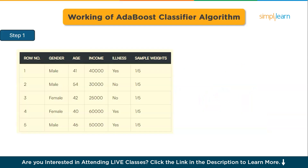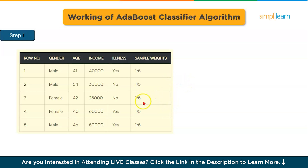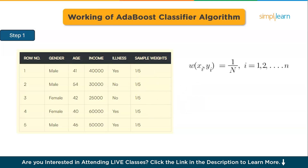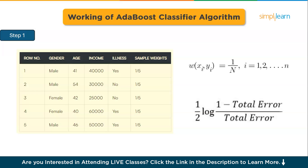Now let's see the working of the AdaBoost algorithm. This image illustrates an example using the provided dataset. This is a classification problem since the target column is binary. Initially, each data point is assigned an equal weight — in this case, 1/5 — and the sample weights are calculated using the formula where n denotes the total number of data points.